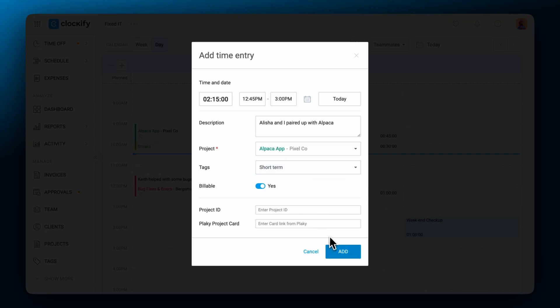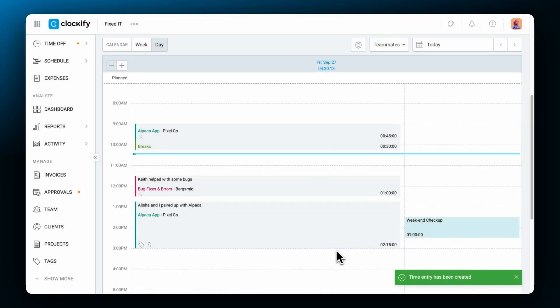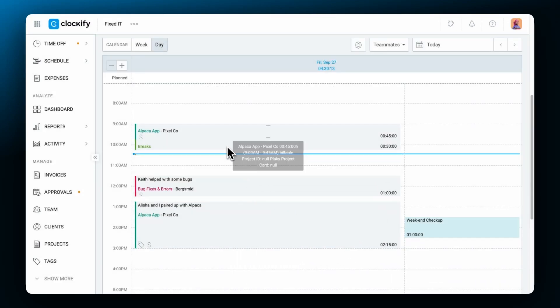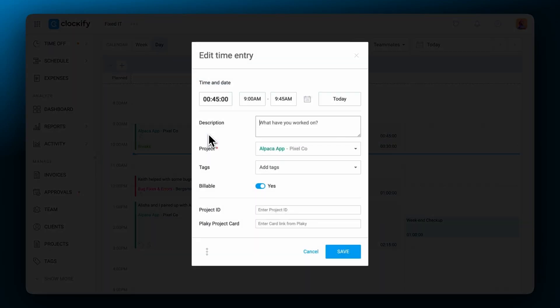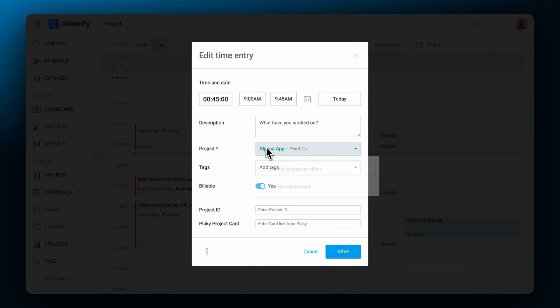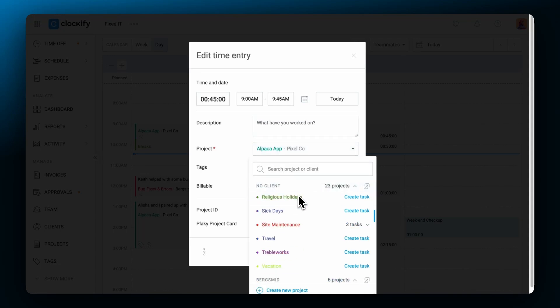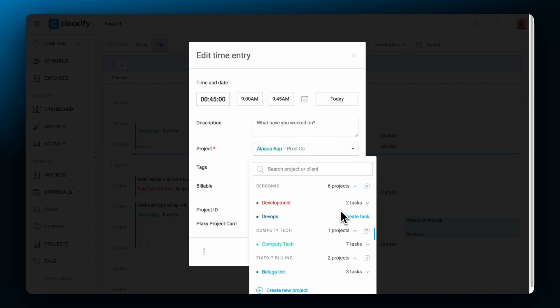All recorded entries can be edited directly from calendar. All you need to do is click on the time block, edit what you need to, and don't forget to click save.